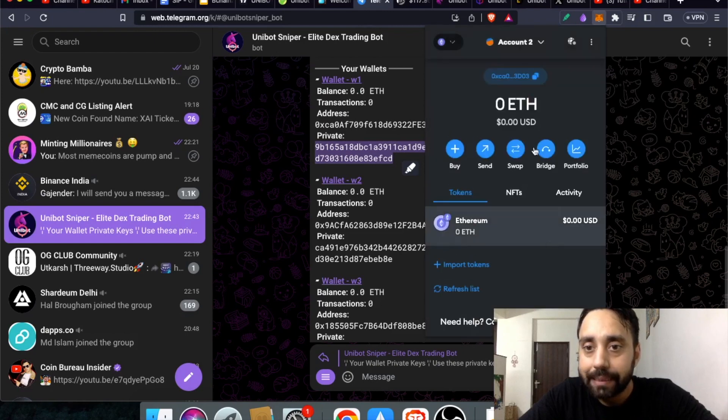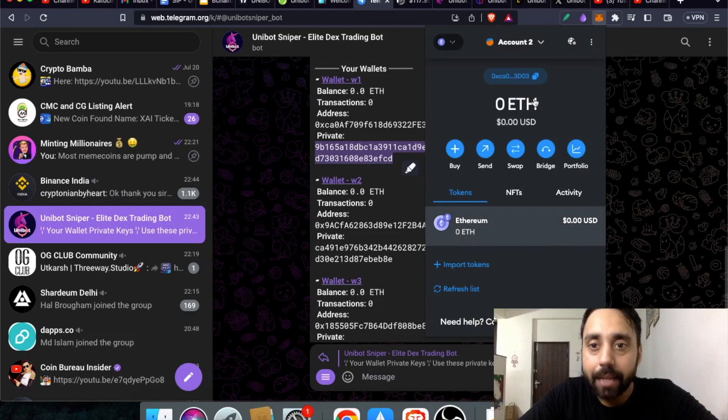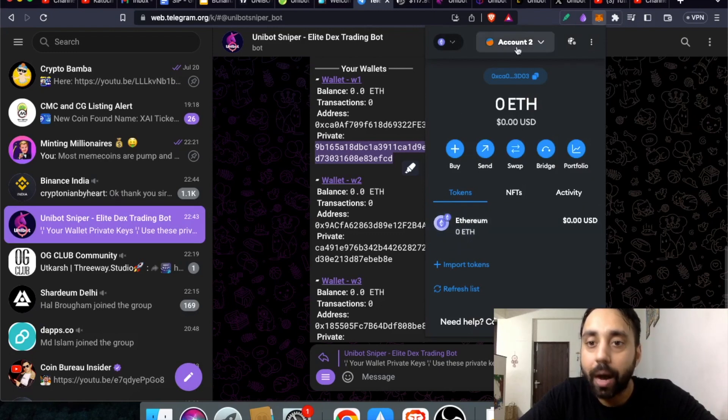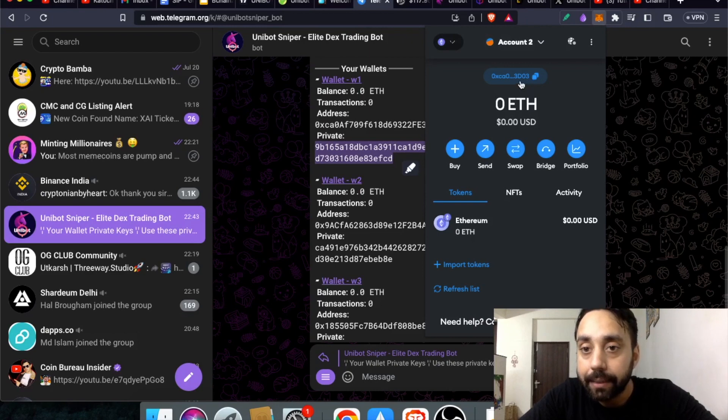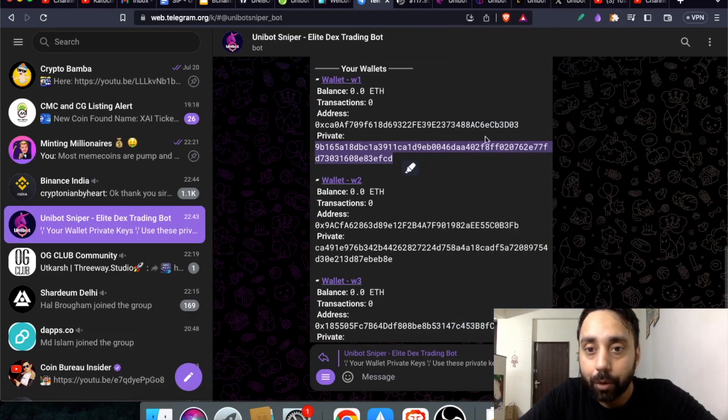You can see automatically this wallet has been added to my MetaMask. I can operate this wallet from here. The ending is 3D03, let me cross check 3D03. This is the exact wallet that has been added.